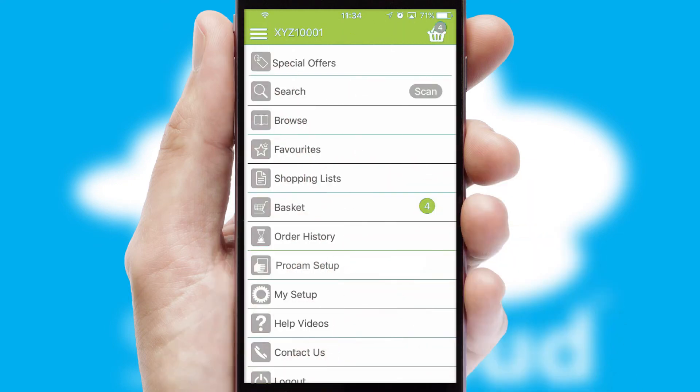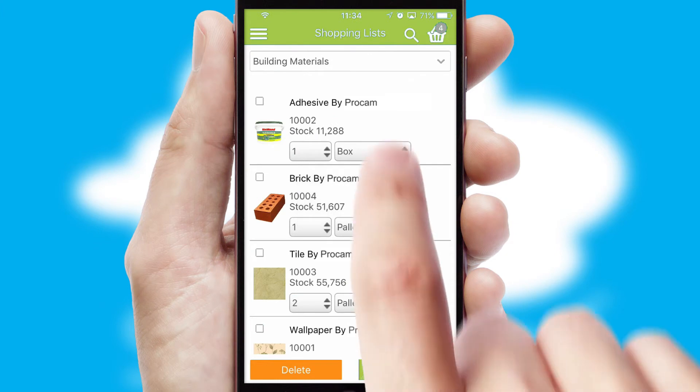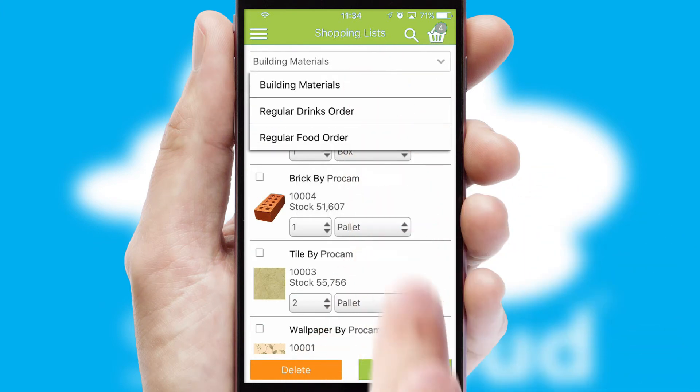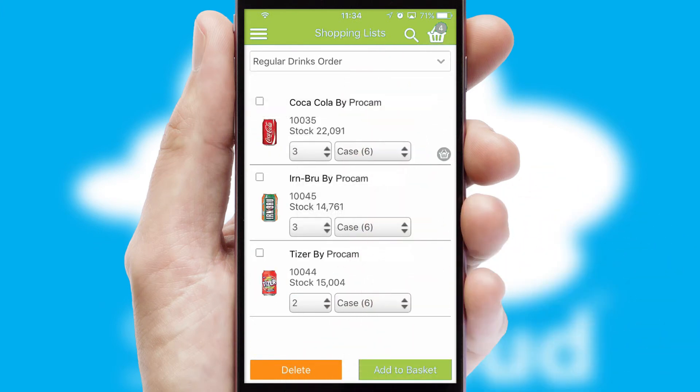Both suppliers and customers can set up and maintain shopping lists, often based on purchase history or recommended items.